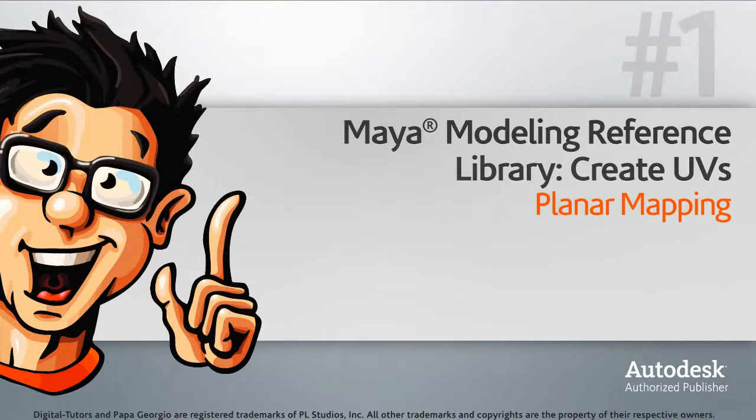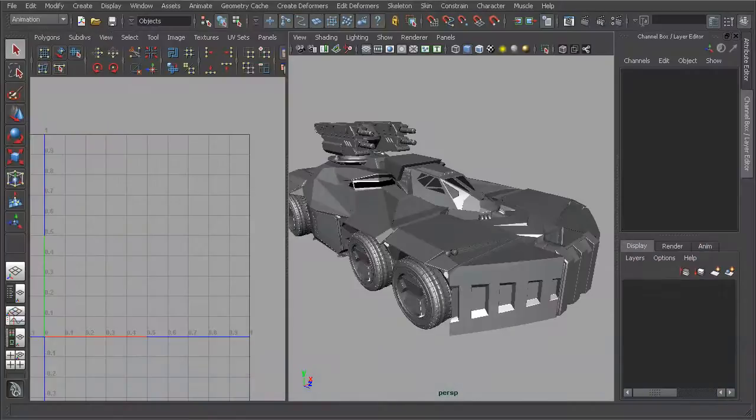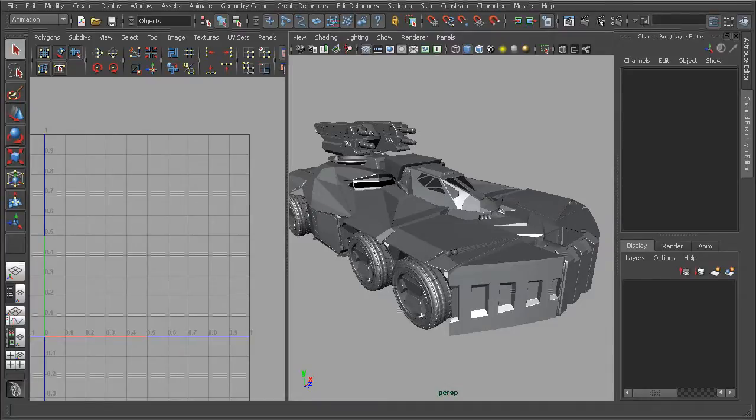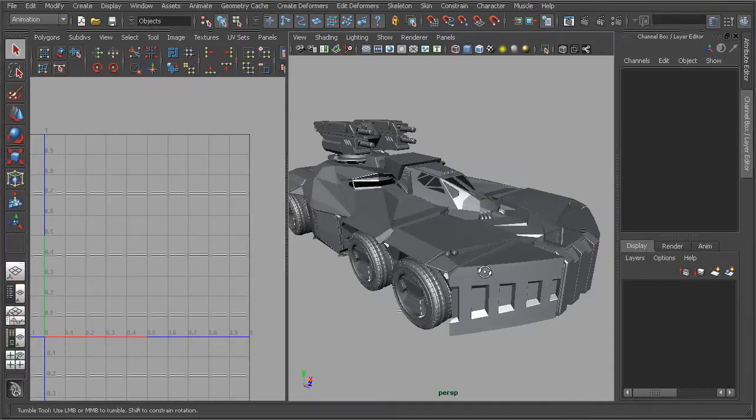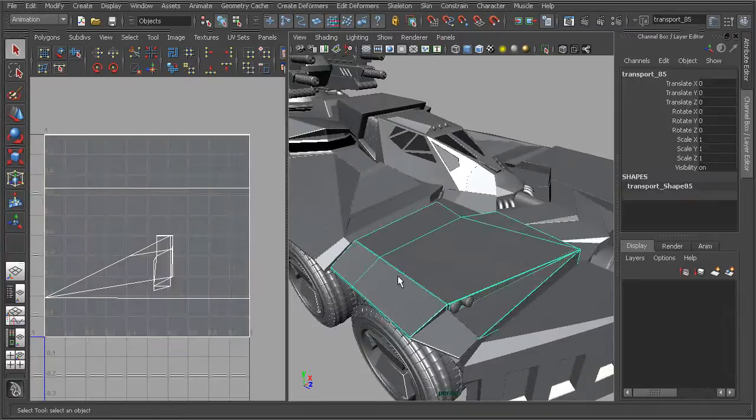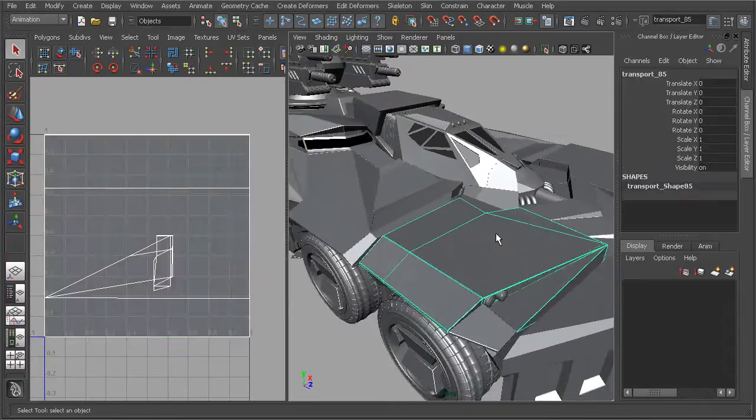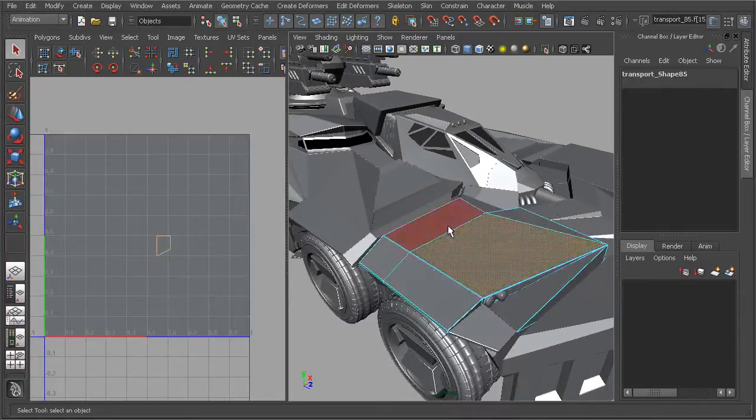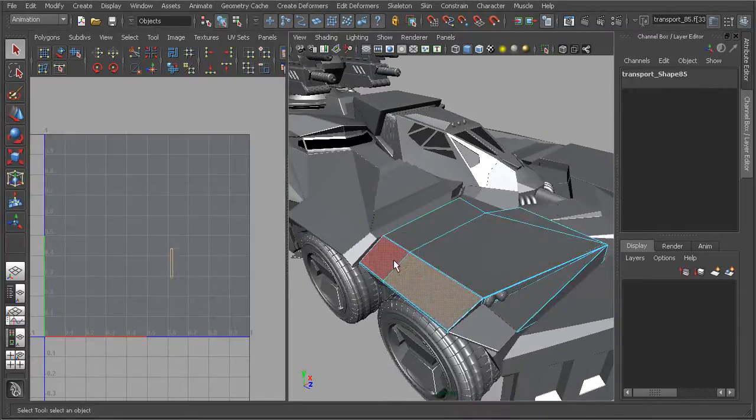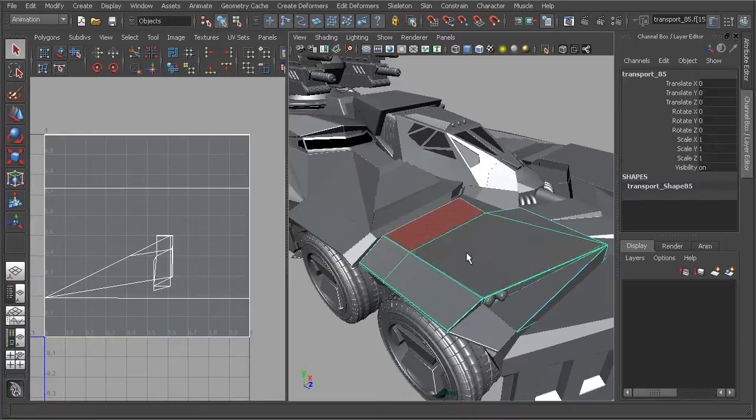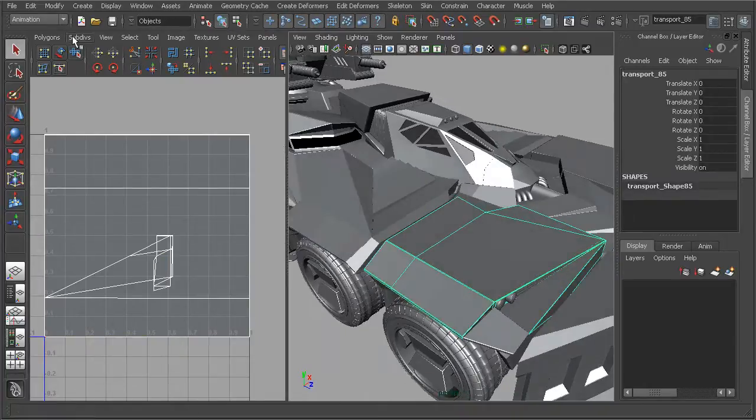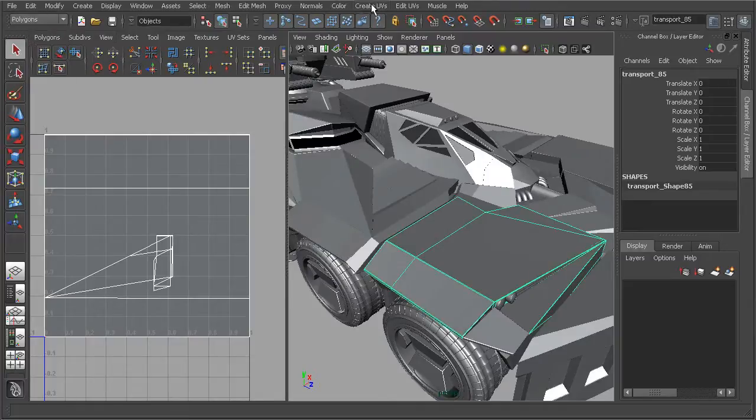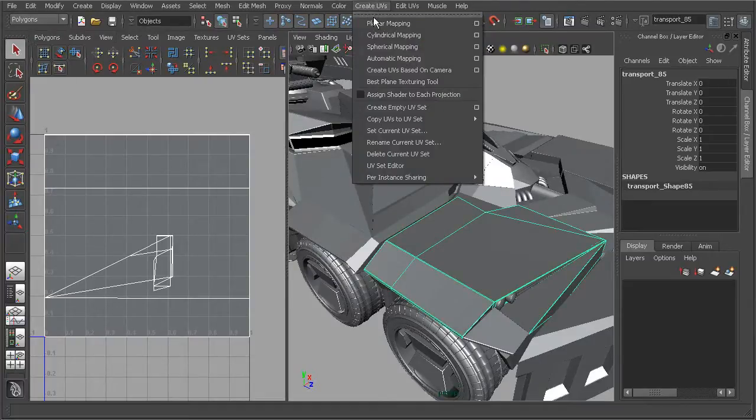In this lesson, we're going to look at the planar mapping command. Planar mapping allows us to create UVs for our polygon mesh based on an imaginary flat plane. All we have to do is come in and either select an object or select individual faces if we wanted to apply our projection map to an individual face. Let's go ahead and select an object. We can come into our polygons menu set, go to create UVs and use planar mapping.